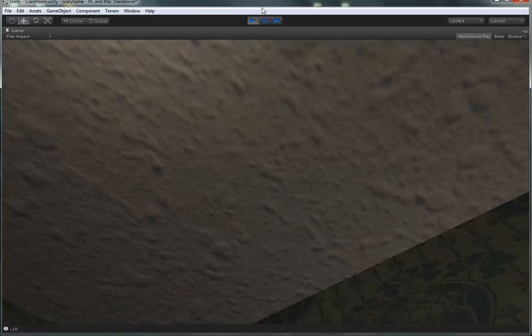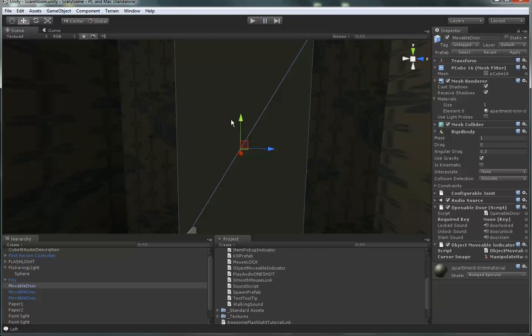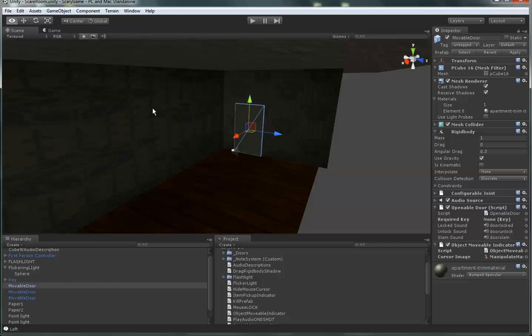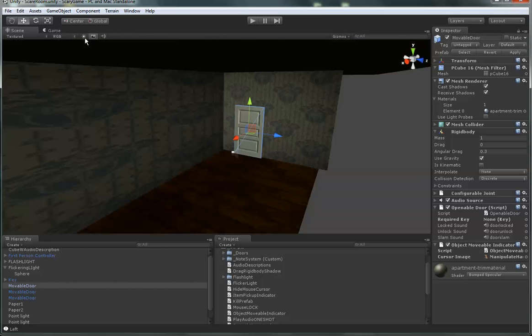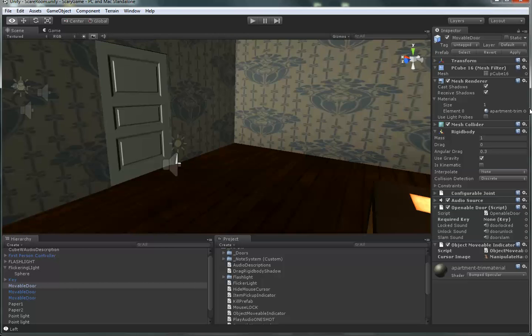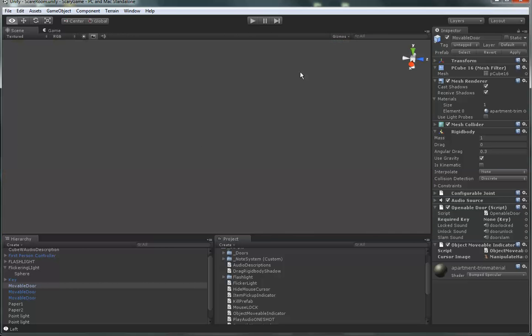So let me go ahead and exit out of that and kind of quickly go over the script. Let's go ahead and do this. Make it bright so you guys can all see, hopefully.